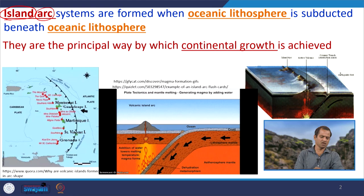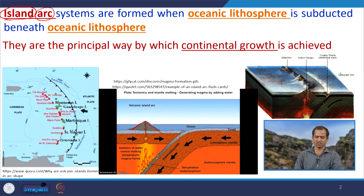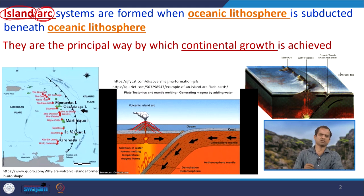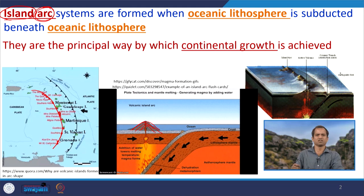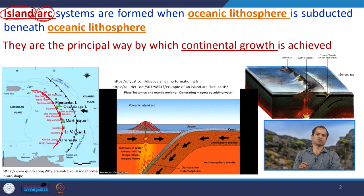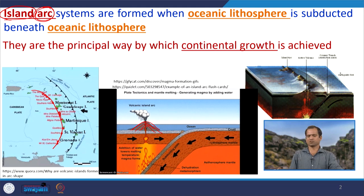What does 'island arc' mean? The term is largely self-explanatory. 'Island' refers to landmasses within the ocean basin — these are volcanic islands forming there. 'Arc' means the arrangement is curved: if you look at the volcanoes they are arranged in a curved fashion. So islands within an ocean body arranged in a curved manner — that is why it is called an island arc.